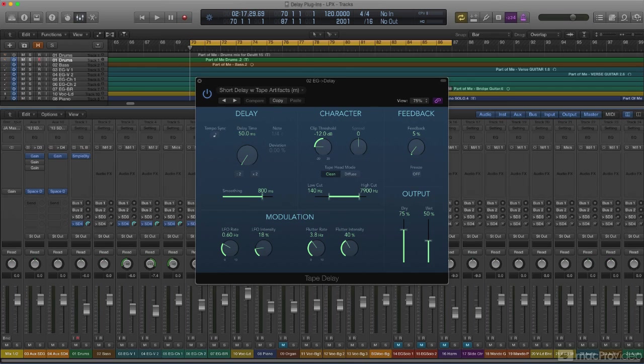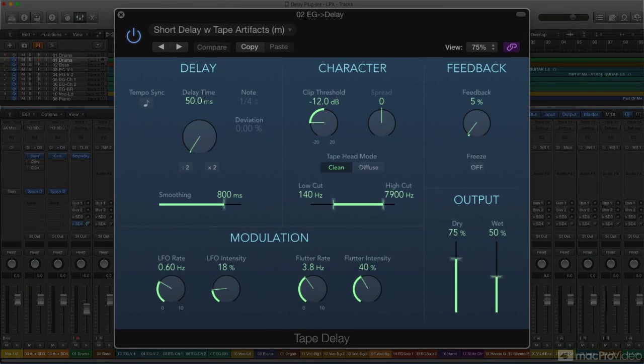Like Stereo Delay, Tape Delay is another full-feature delay plugin, but with something extra.